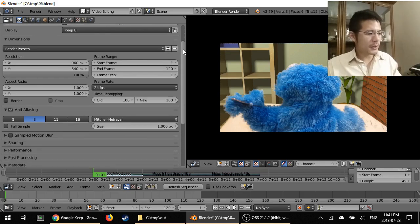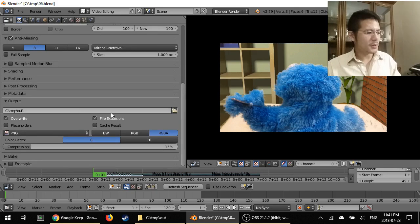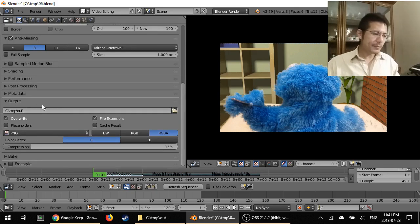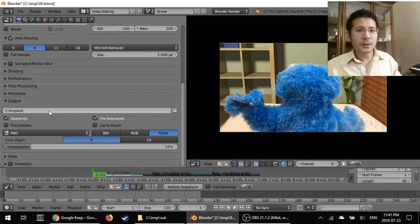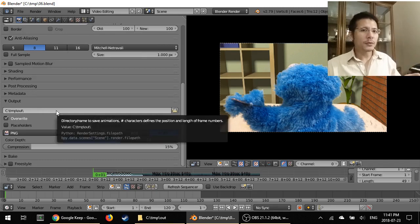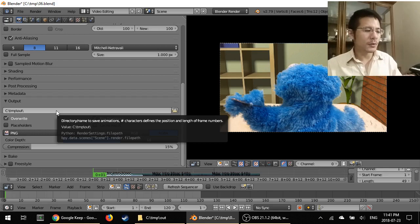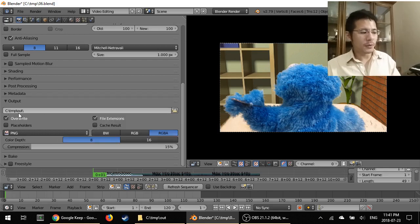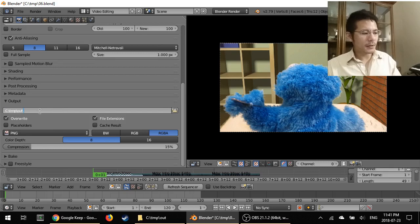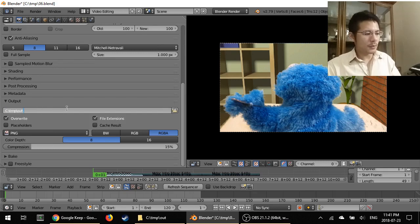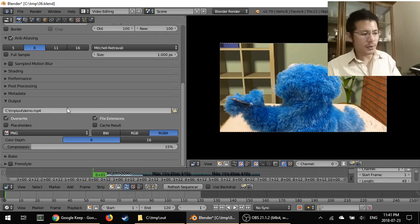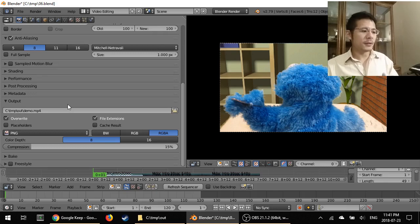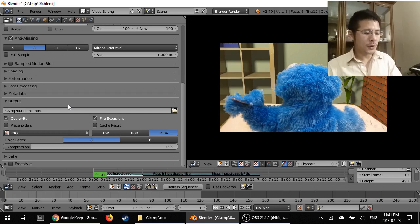Now we'll scroll down to this section here, Output. This first thing here is a text field which is supposed to give the directory and file name to render to. Right now it's just a folder directory. You can click in that and I can type in a file name to go along with that so that I actually control what the file name will be when Blender does its render.